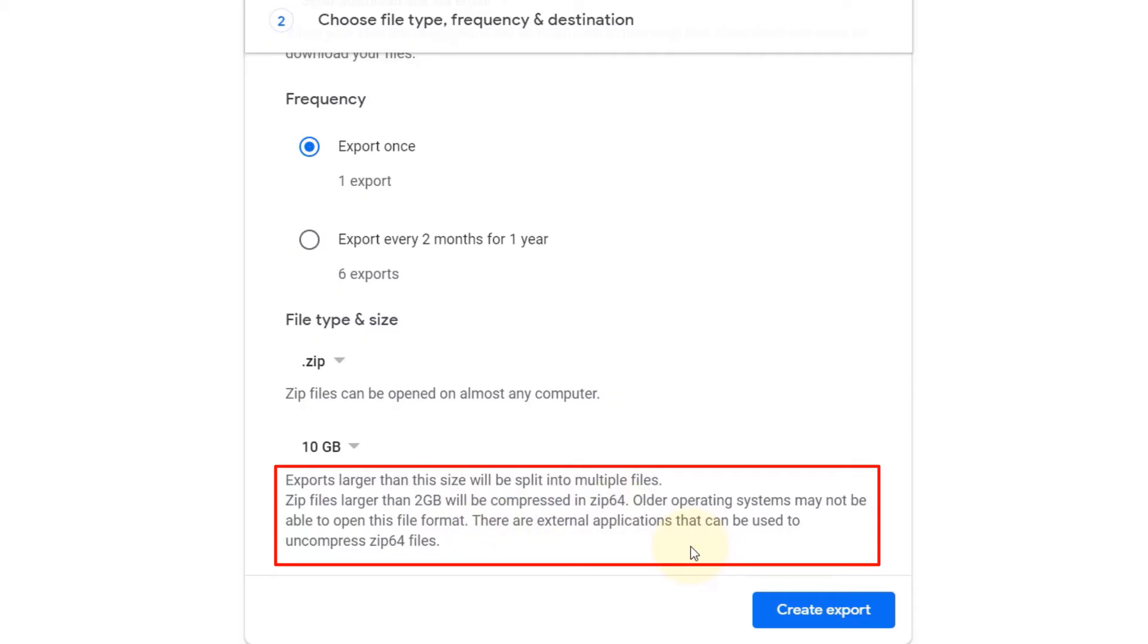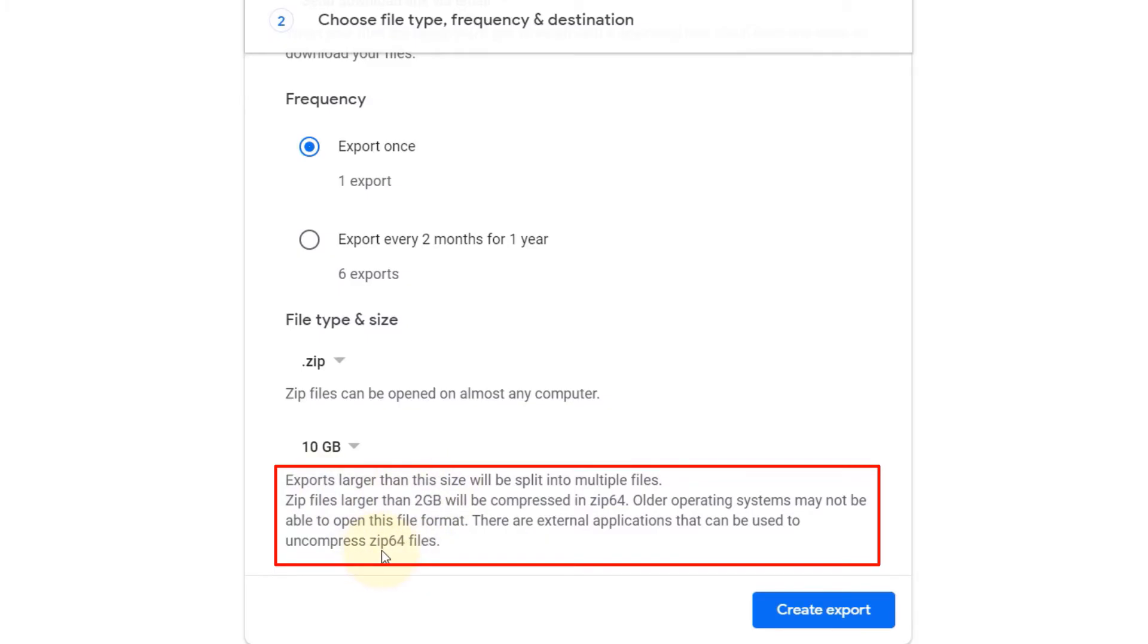Older operating systems may not be able to open this file format. There are external applications that can be used to uncompress zip 64 files. So basically it says if you go anything more than 2 GB, then it would compress it into zip 64 format, which you might not be able to open in any computer. You might need a third-party software to do so.